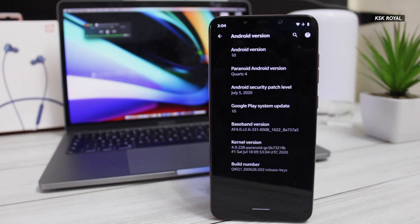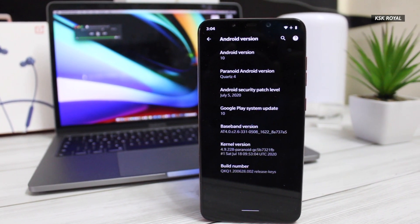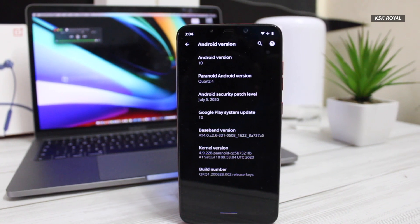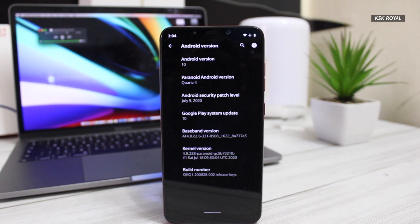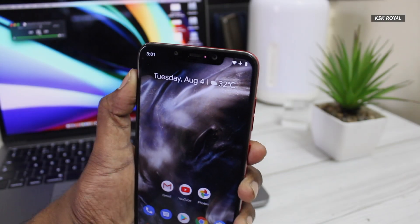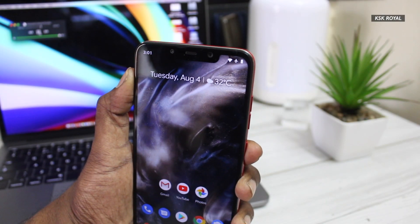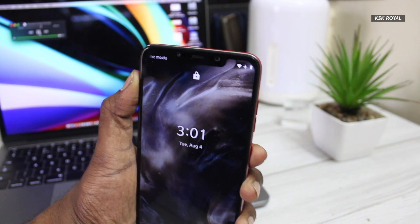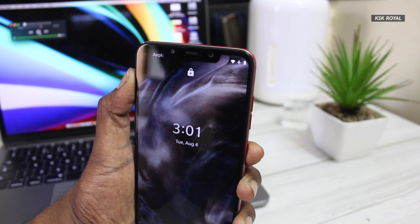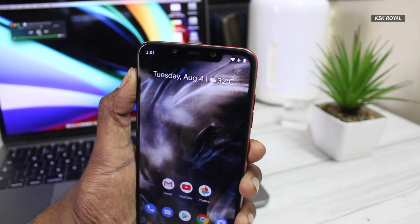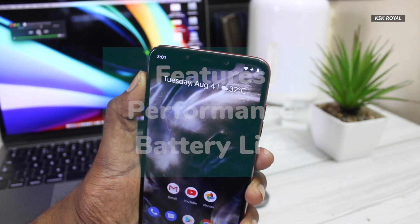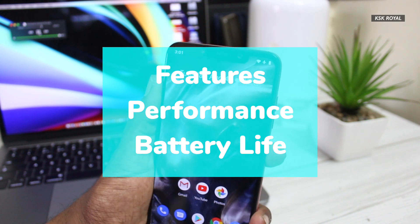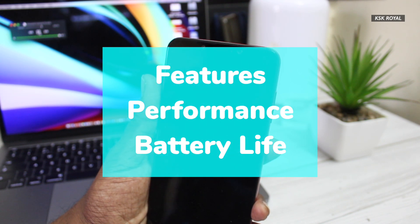Paranoid Android 10 is a brand new custom ROM of 2020, currently available for fewer devices. This ROM brings some cool features bundled with a minimal user experience that together provides a super smooth, stable experience of Android 10. I've been using this ROM for a few weeks and since then I couldn't switch to any other custom ROM. In this video I'll be talking about some of the cool features, the performance of the device, and battery life.